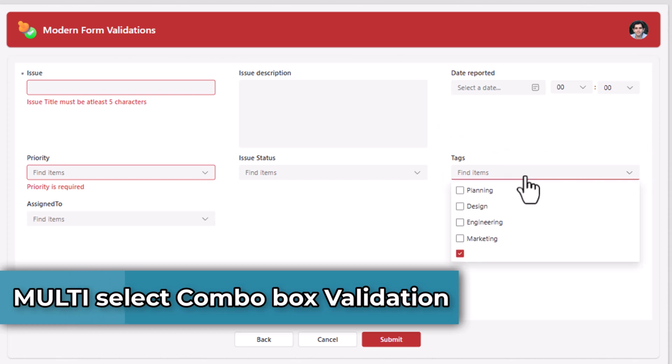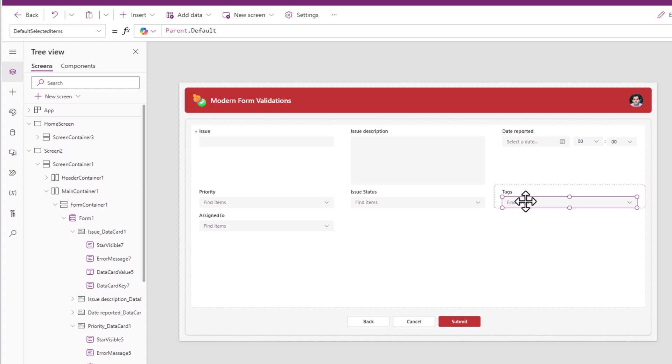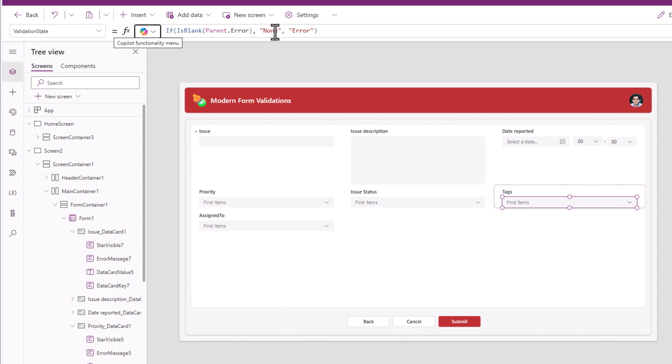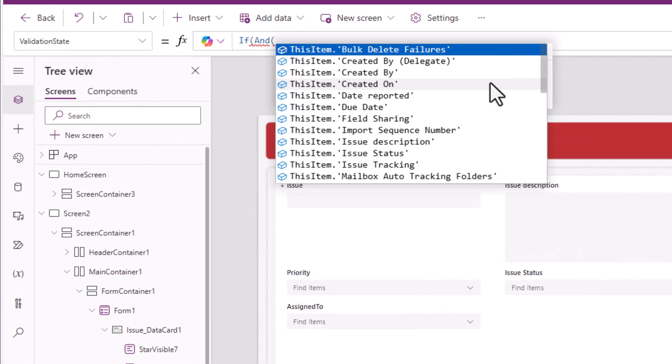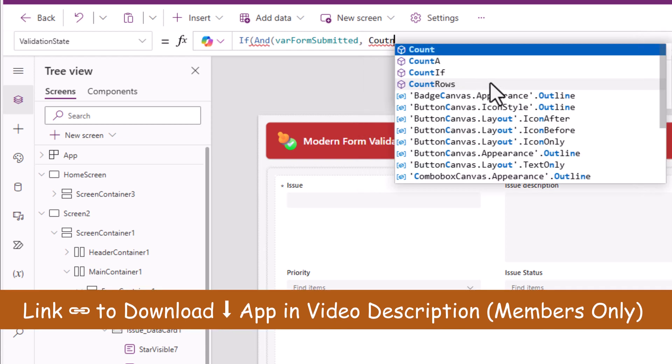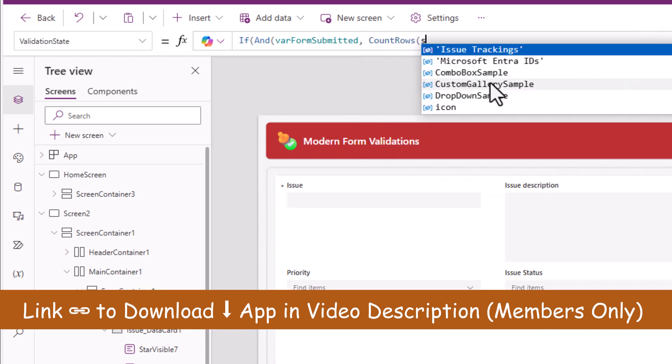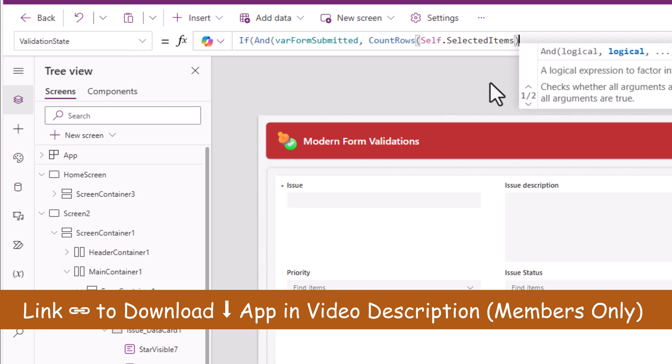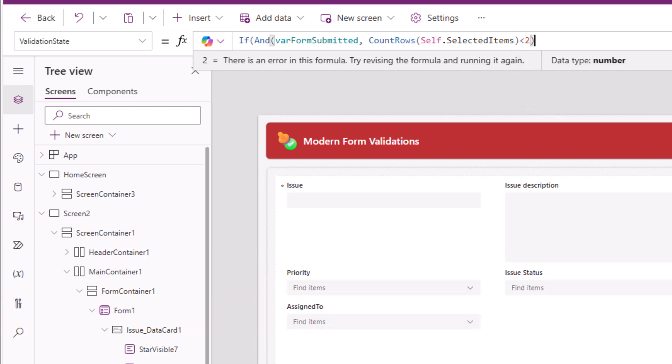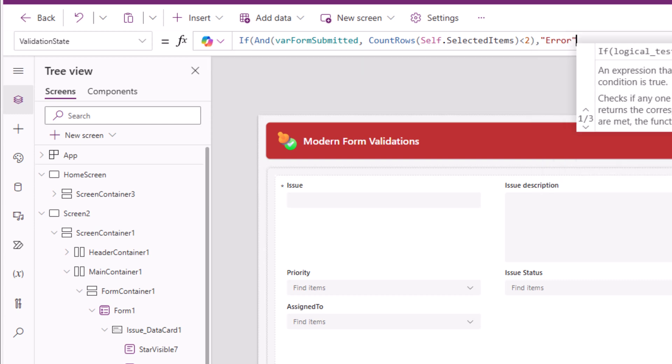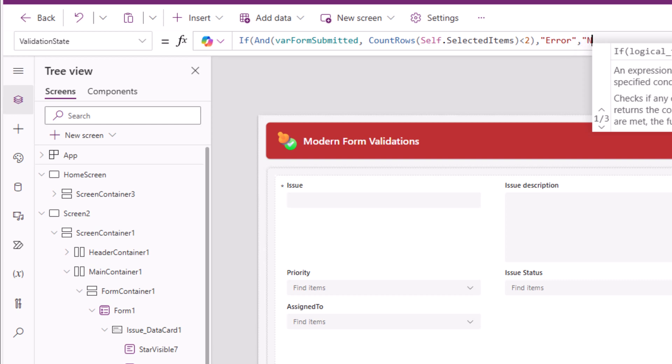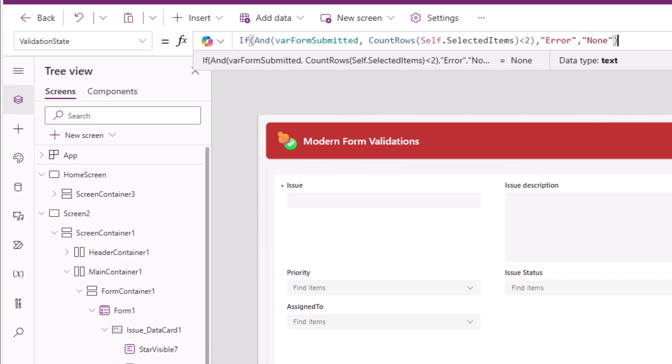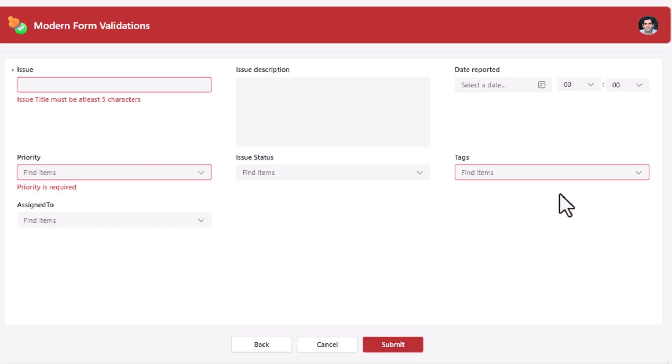Tags. This is a multi-select choice column. My combo box controls validation state property. I will change as follows. If AND form is submitted, count rows of self.selected items. Is this less than 2? If this condition is true, validation state will be error. Else none. Submit. You can see the validation state has triggered.